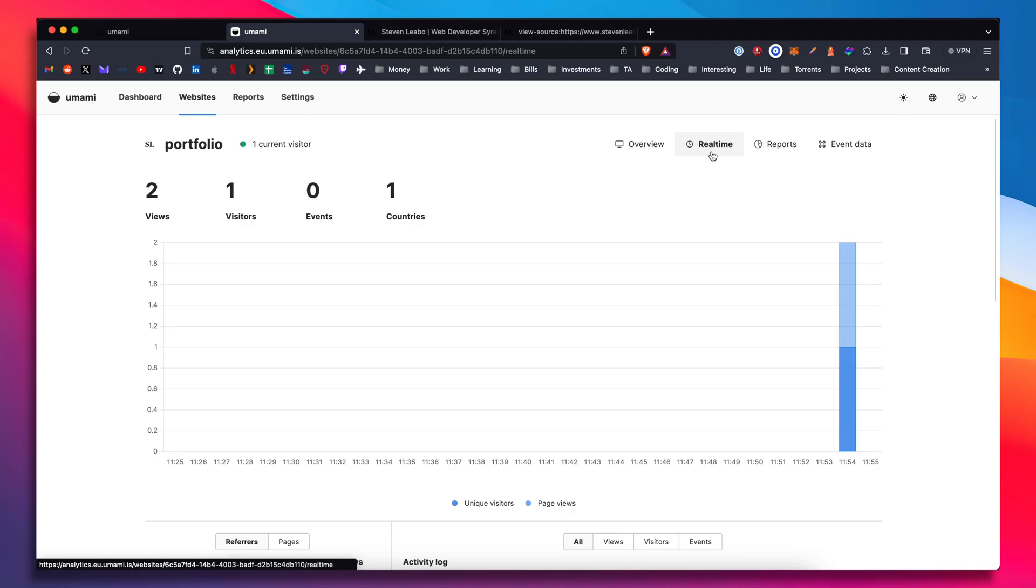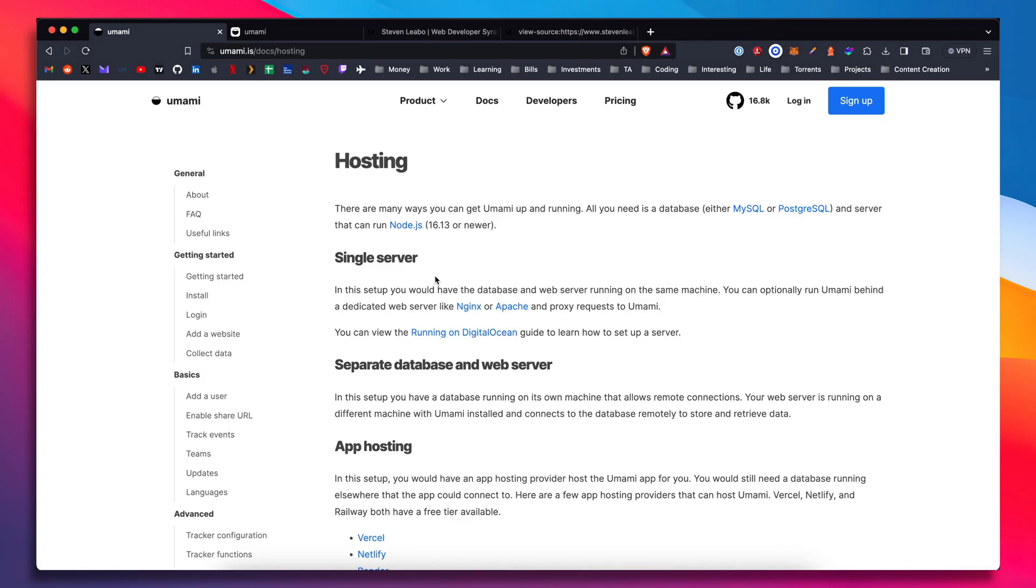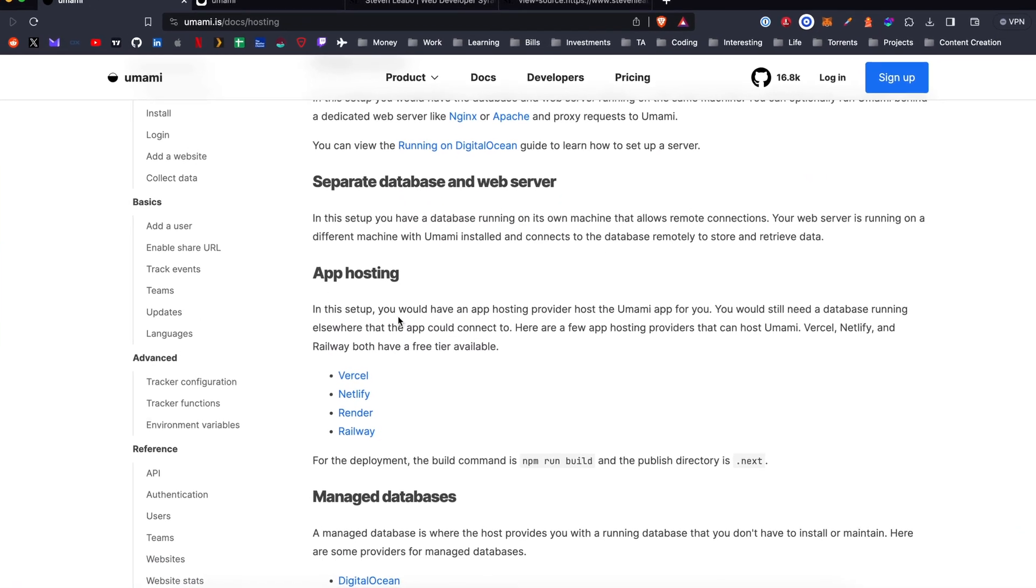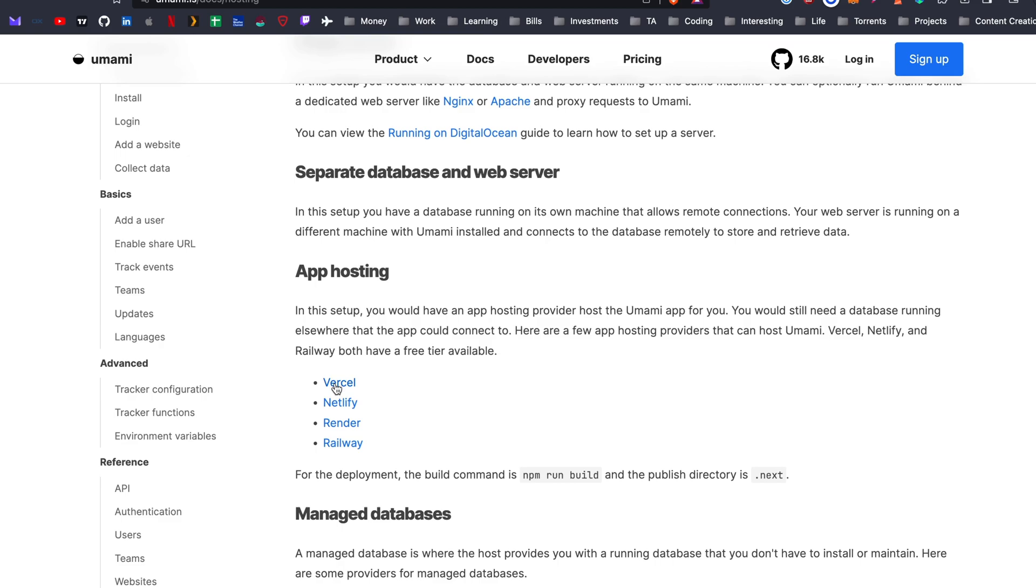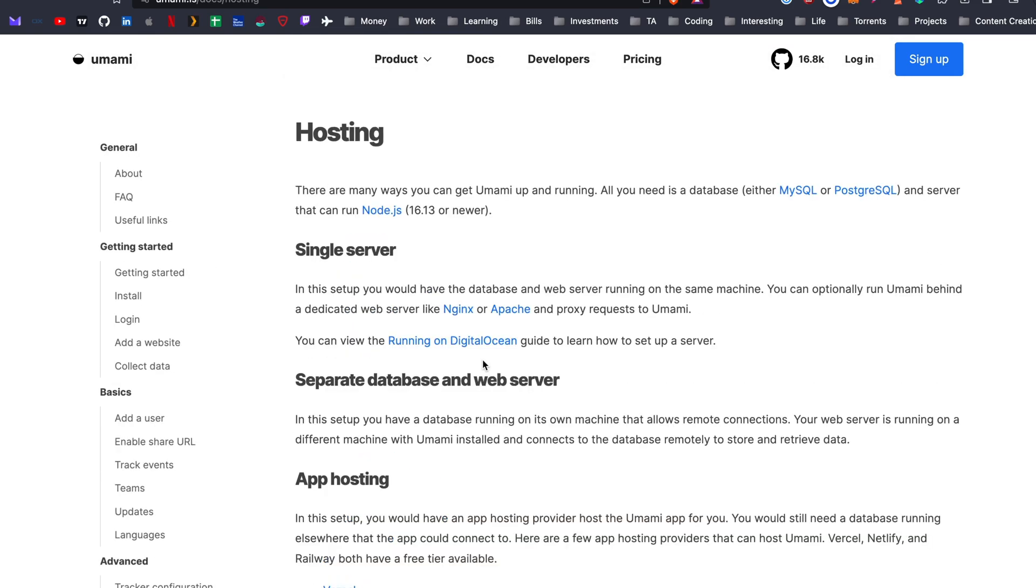There is a self-hosted version. Let's look at that really quick to see what that entails. So you can host this on just a node server. You can even host it on services like Vercel, Netlify, Render, and Railway. So you can even go the next step further and set up your own server.